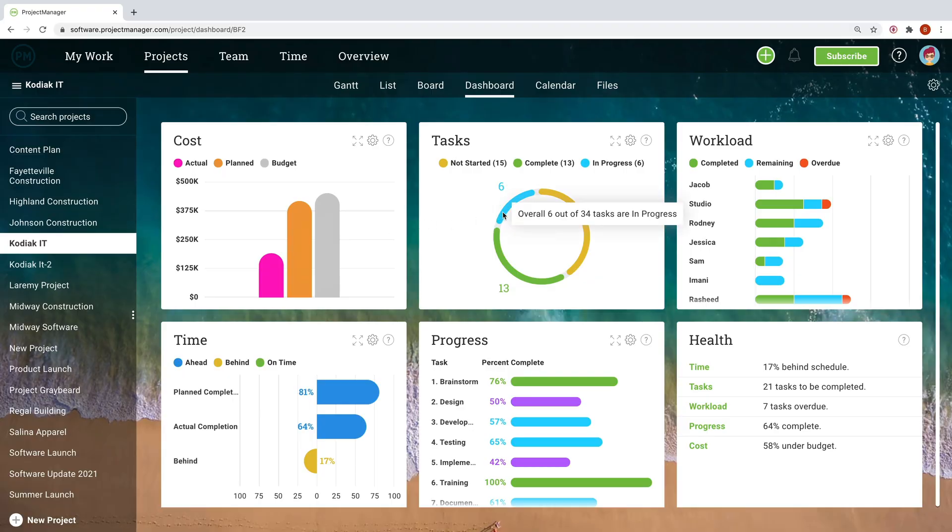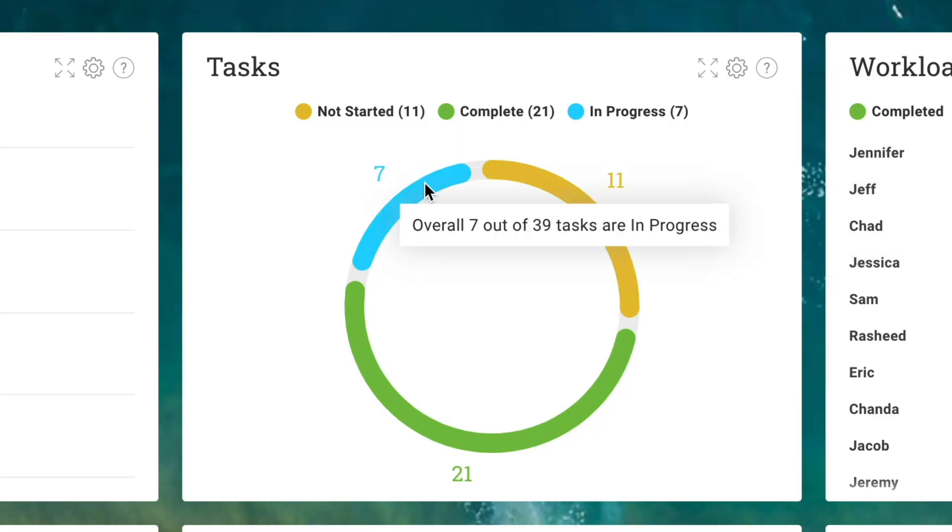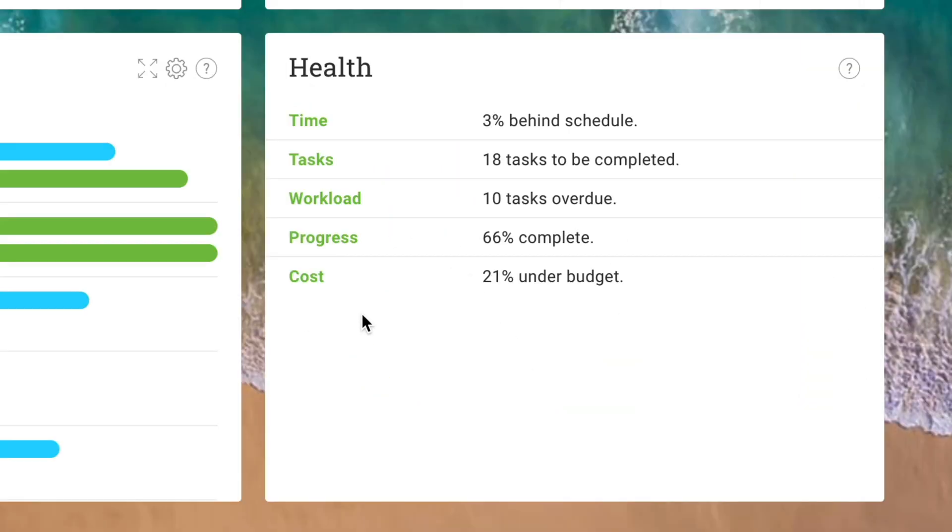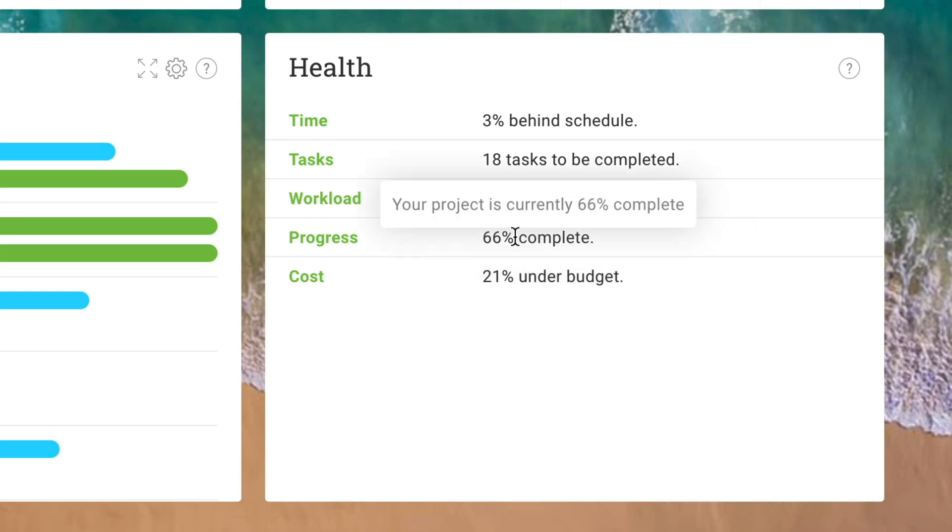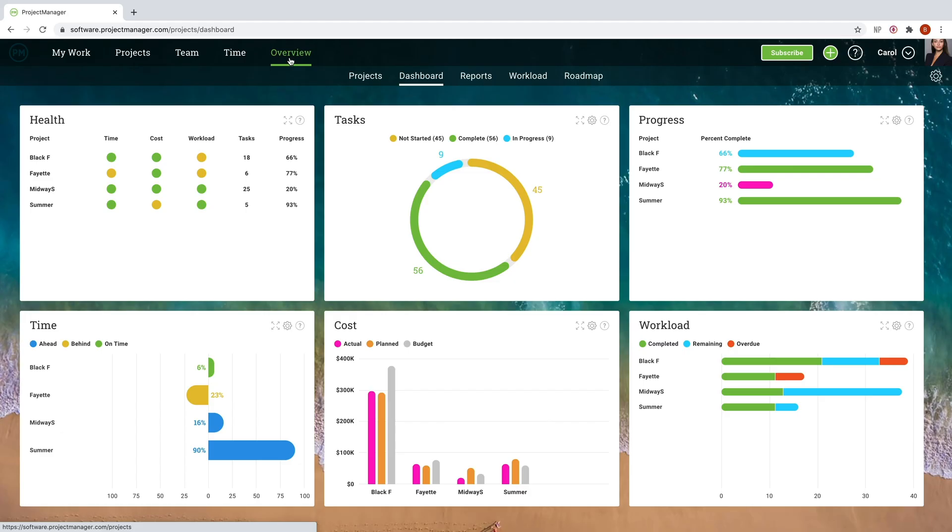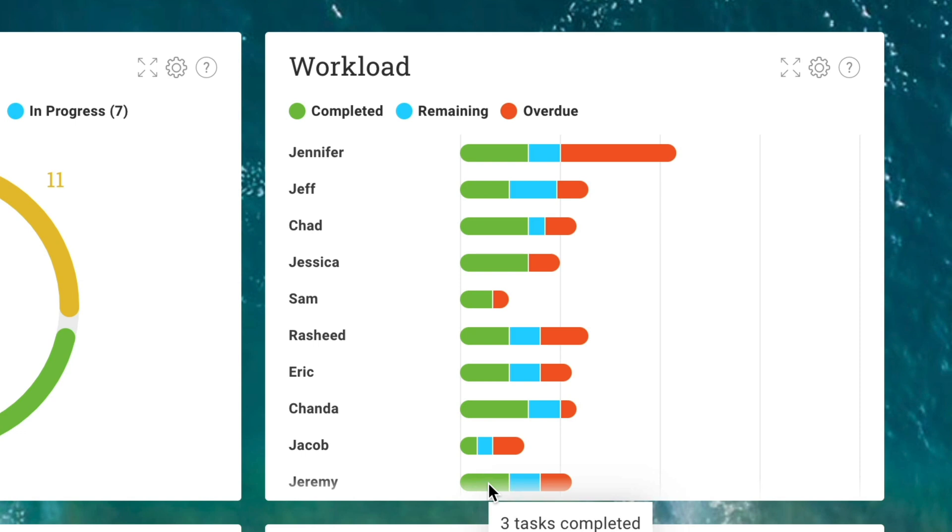When it comes to tracking important information, projectmanager.com does all the hard work for you. All project views feed into the real-time dashboard, which compiles project data into easy-to-read charts and graphs. Know at a glance where your project, or multiple projects, stand in terms of budget, schedule, workload, task progress, and more.